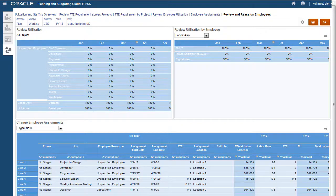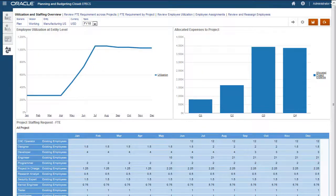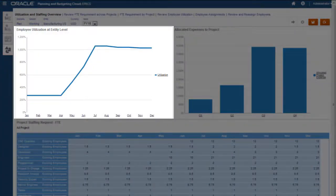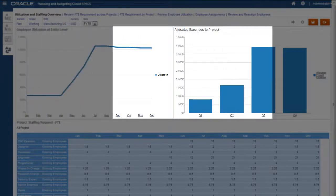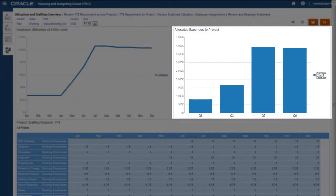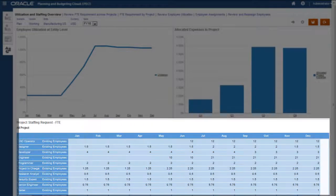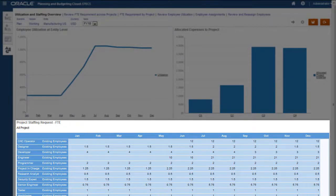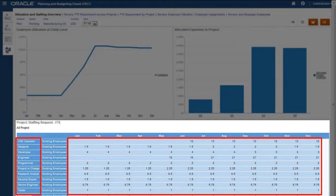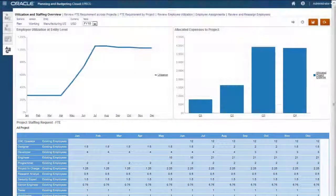After making adjustments to our employee utilization, let's go back and review the overall plan. Workforce utilization is displayed on the Overview tab by department. Within a department, we can see how expenses are allocated to projects. We can also review our planned staffing requirements for all projects within a department. Jobs are displayed in the rows, and the FTE requested for all projects within the specified department are listed by job.